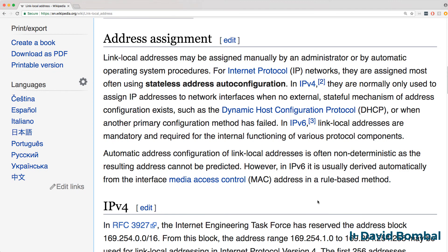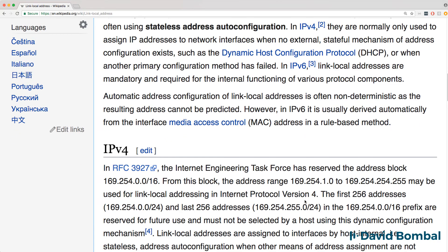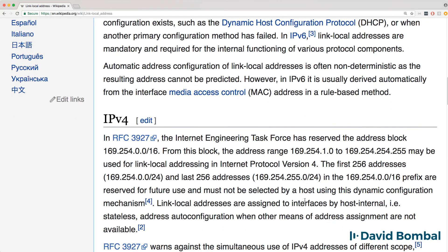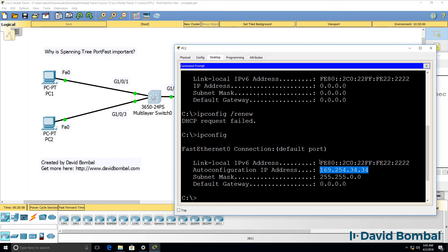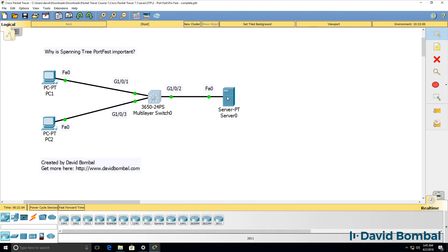The idea is that if a PC doesn't get an IP address from a DHCP server, it will use an IP address in this range, so that two PCs can still communicate with one another if they, for instance, connect to a hub or a switch and there's no DHCP server on the network. So, in other words, that's what this PC has done. It's used an IP address in this range, but that means that it won't be able to communicate with other servers on the network.